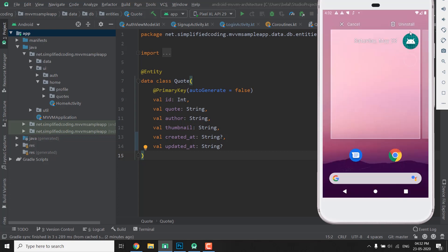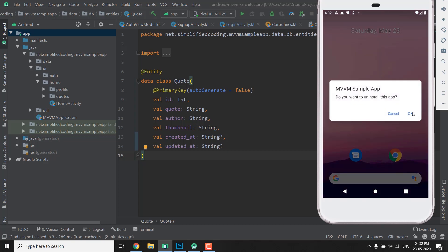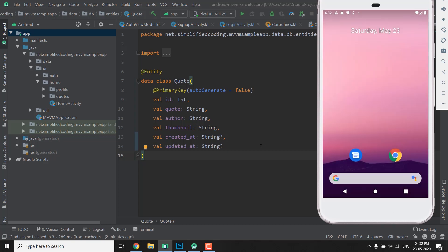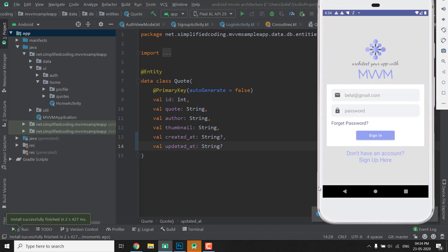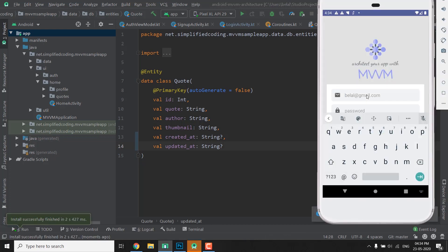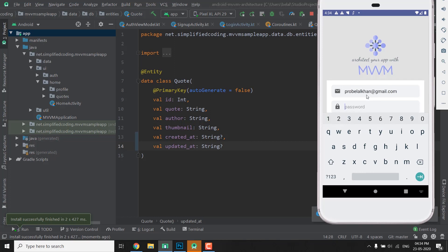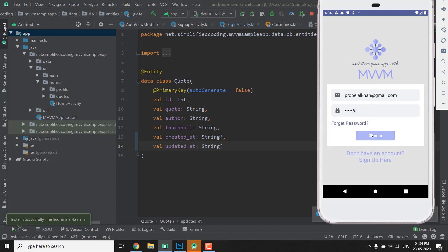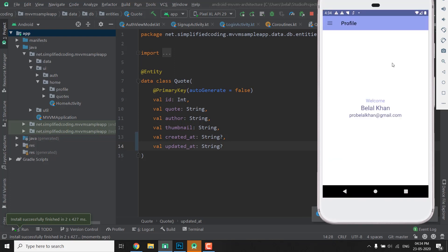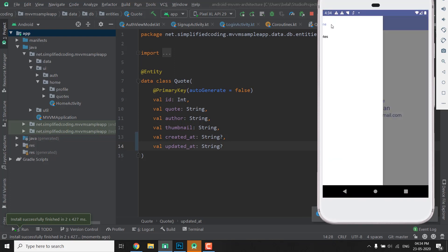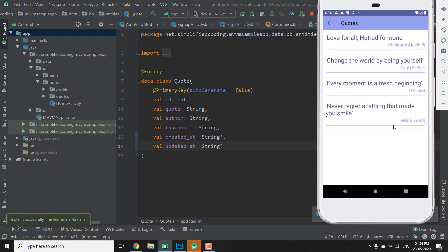I will uninstall it and let's run the application. So let's login, it's working fine. Let's go to the code screen. So this time it is working, so the screen is fixed. Now let's fix the signup activity.